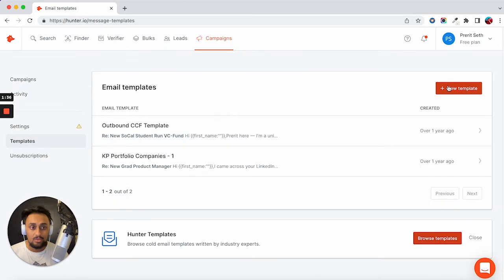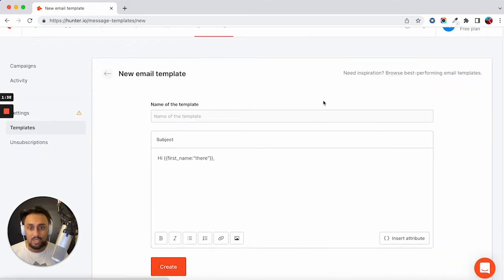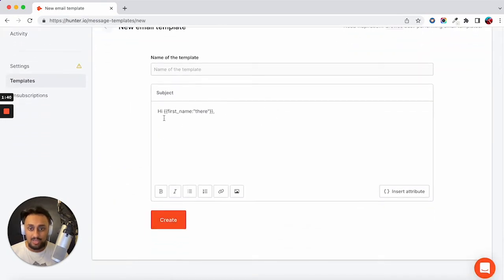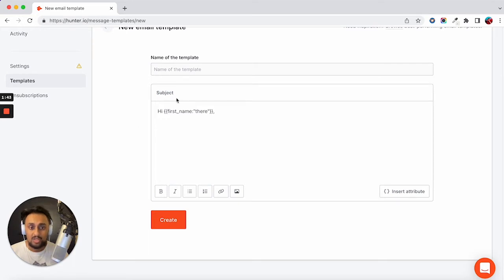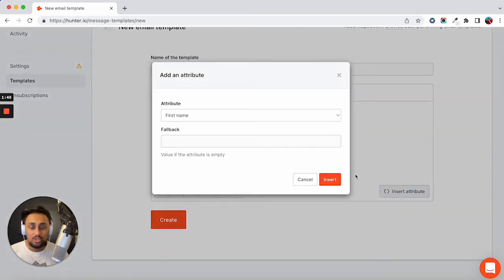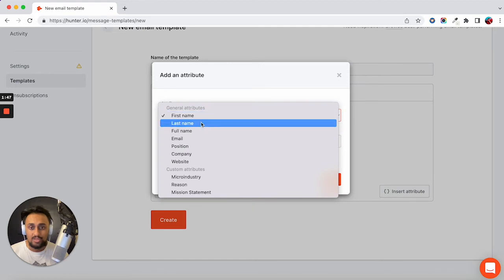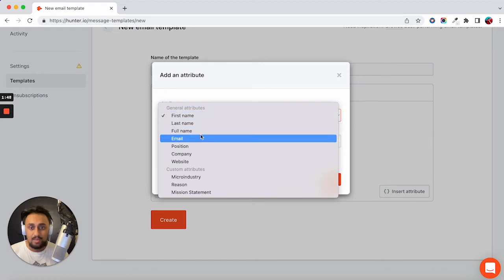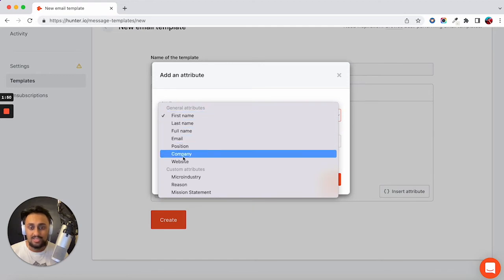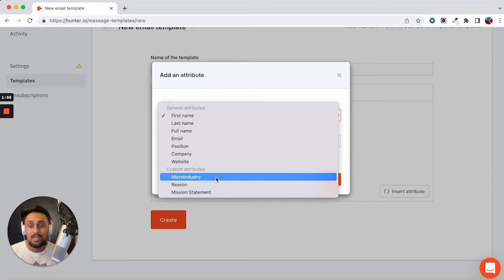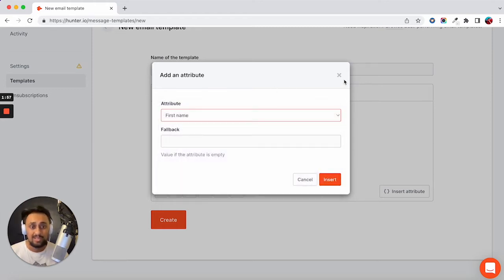But besides that, you can create a new template from this page here. You can give it a name and add your contact here, add your subject line here, as well as insert your attributes. So first name, last name, full name, email, position, company, etc. And the cool thing is you can also add custom attributes all within the free plan, which is really nice.